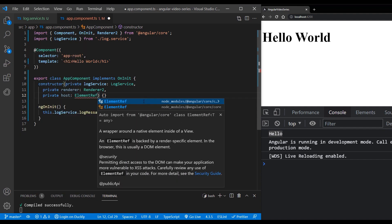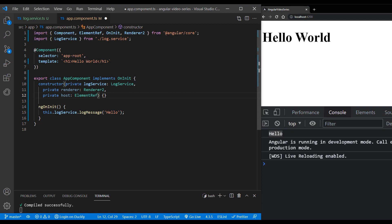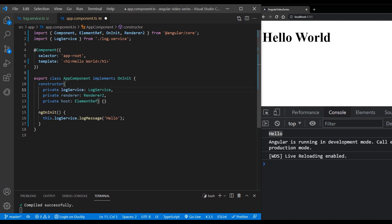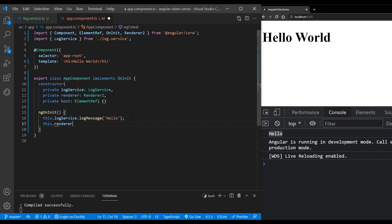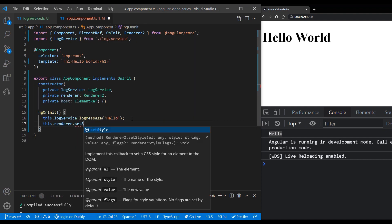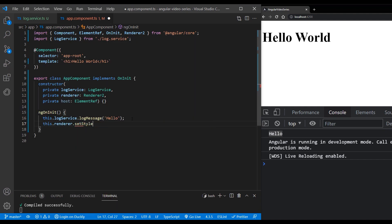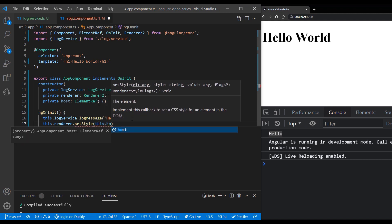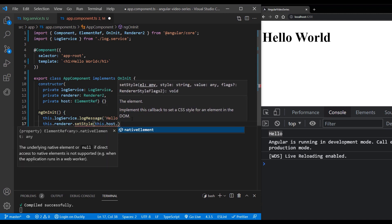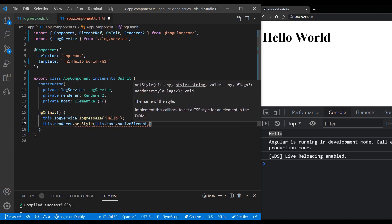Also, we will need ElementRef, which we can use for referencing our DOM elements, or the host component in our case. Now inside the ngOnInit lifecycle, call the setStyle method of the renderer and set the color of host native element to red.